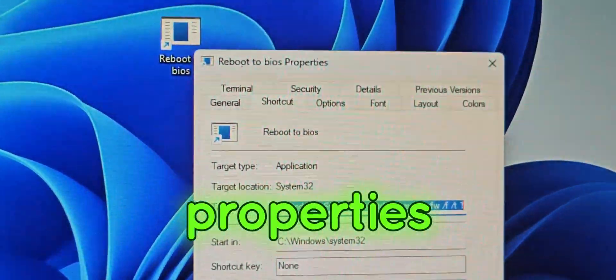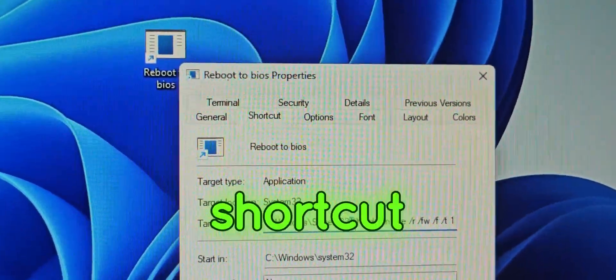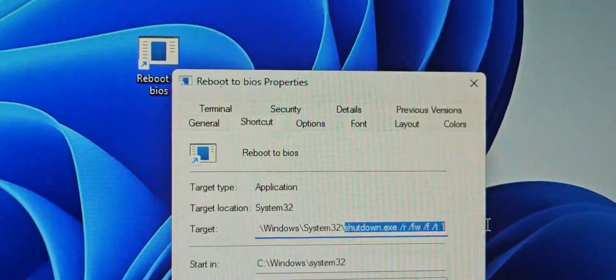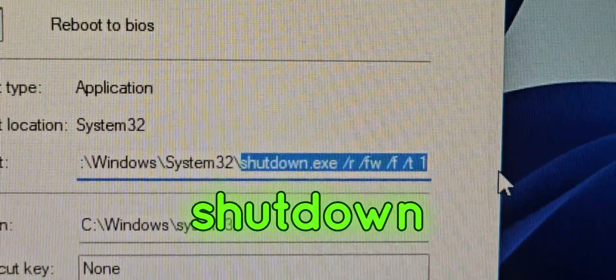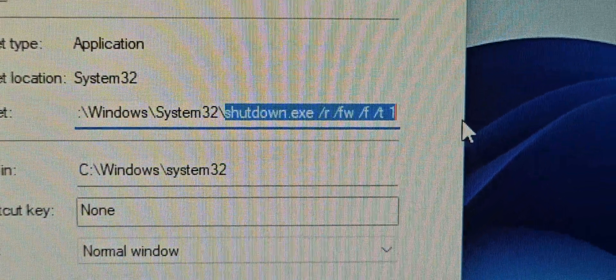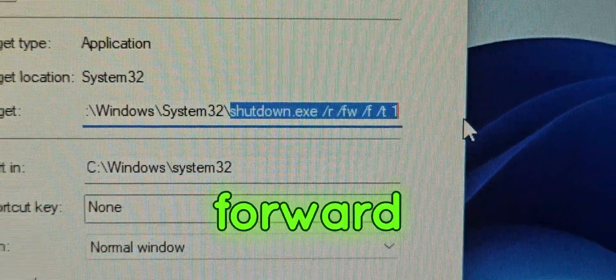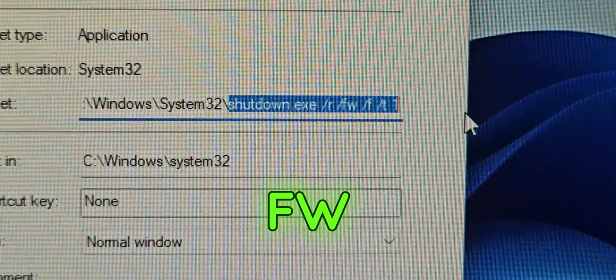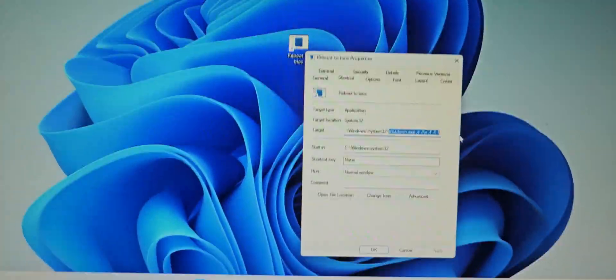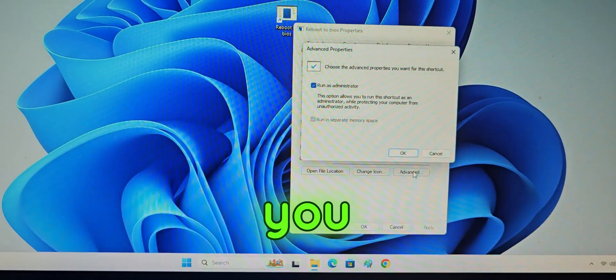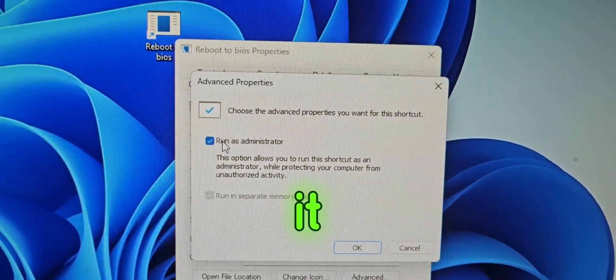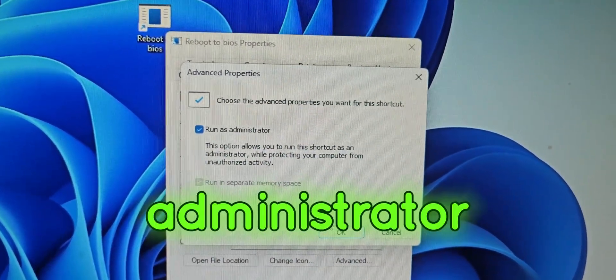If I do properties right here, you can see the shortcut key is shutdown forward slash R space forward slash FW and so on. Make sure that you go to advance and you set it as run as administrator.